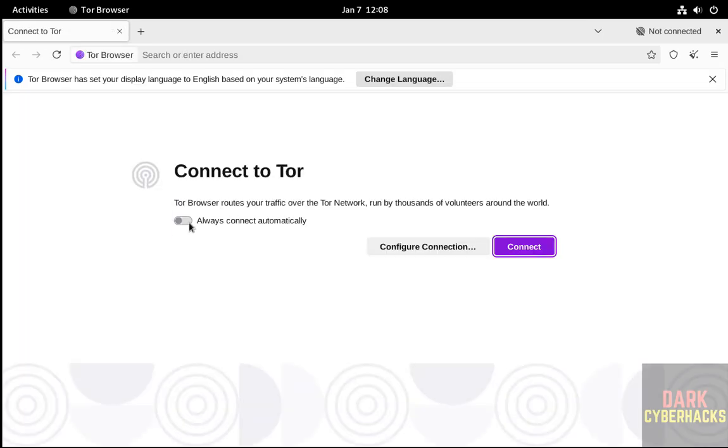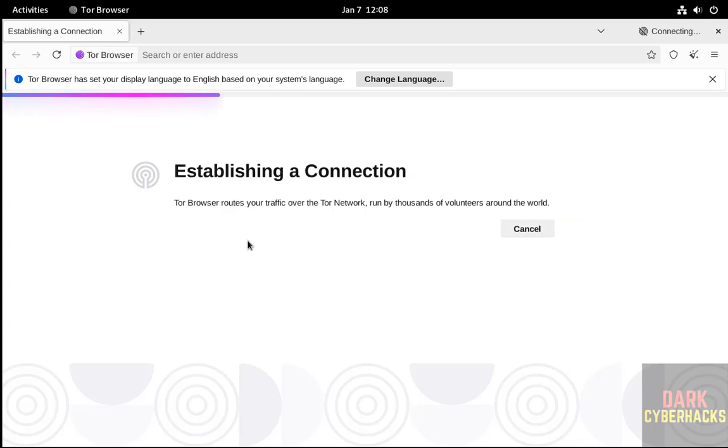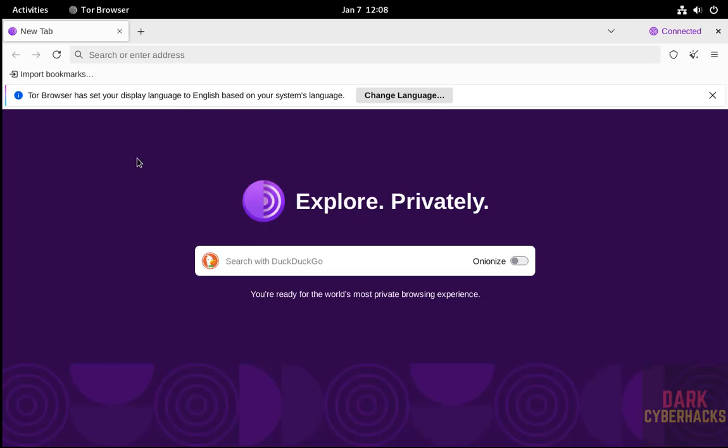Now, if you want to connect automatically always, select this one and click on connect. Now you can browse anything. And see, the default search engine for Tor is DuckDuckGo.